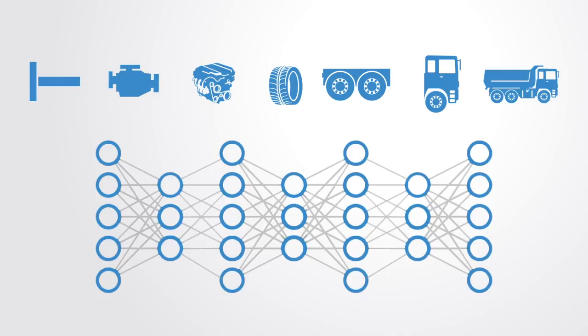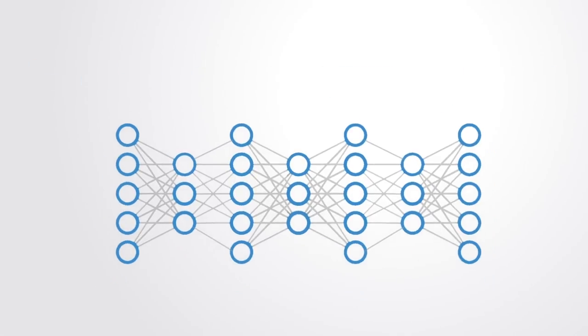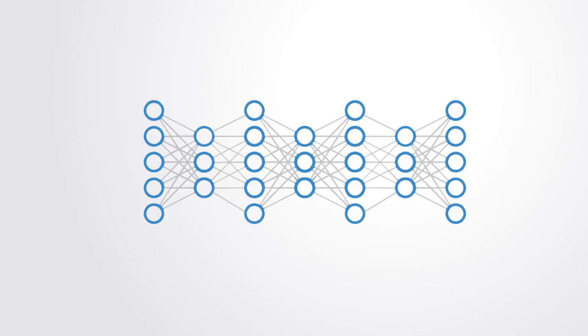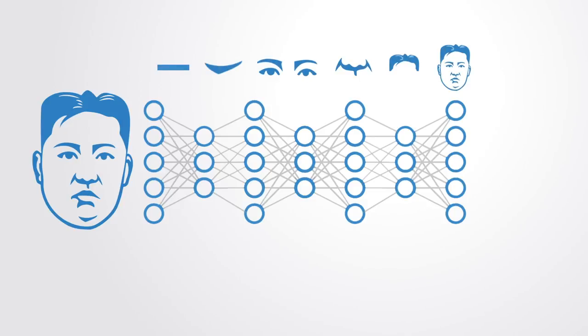Once the network is trained, you can put one image in at the front and the nodes will fire when they see the thing that they're trained to identify. In the example of face detection, it first learns features like edges and color contrast. These simple features form more complex facial features like the eyes and nose, which are then combined to form the face.